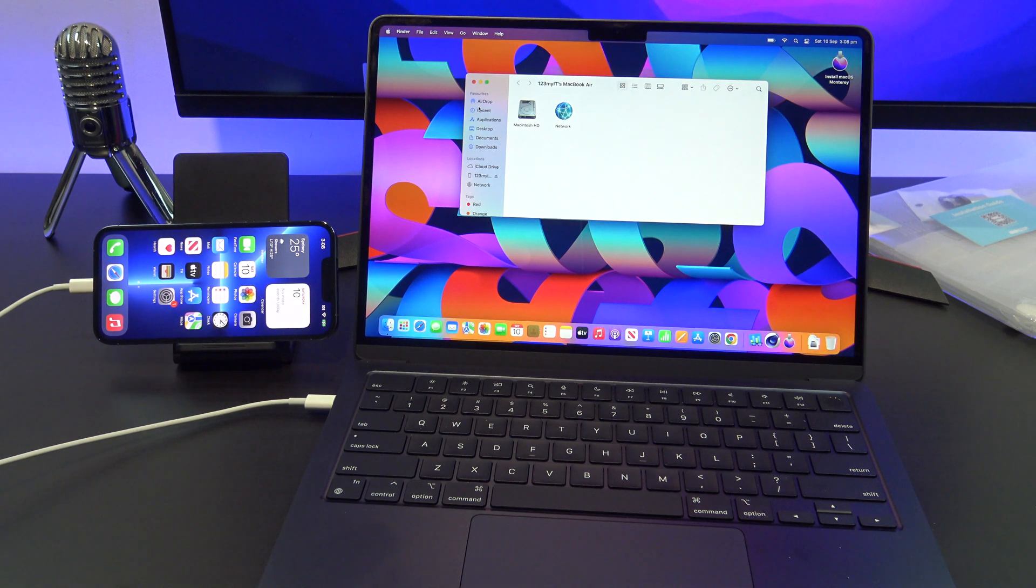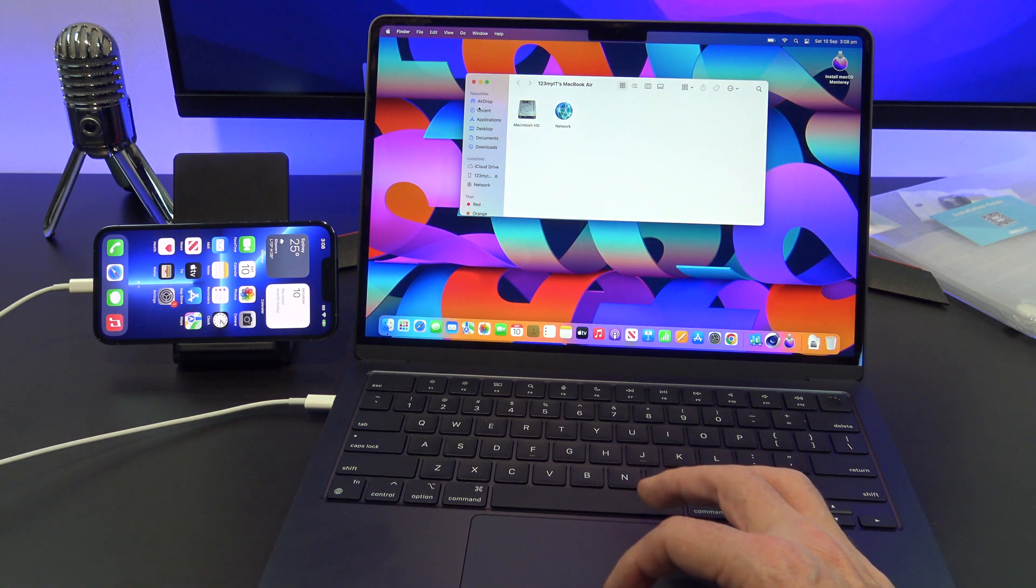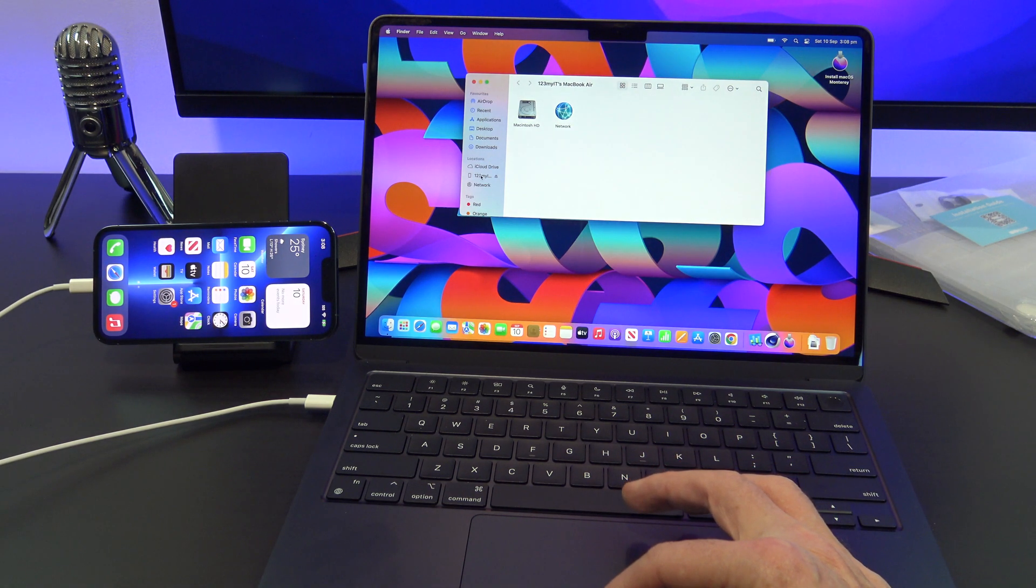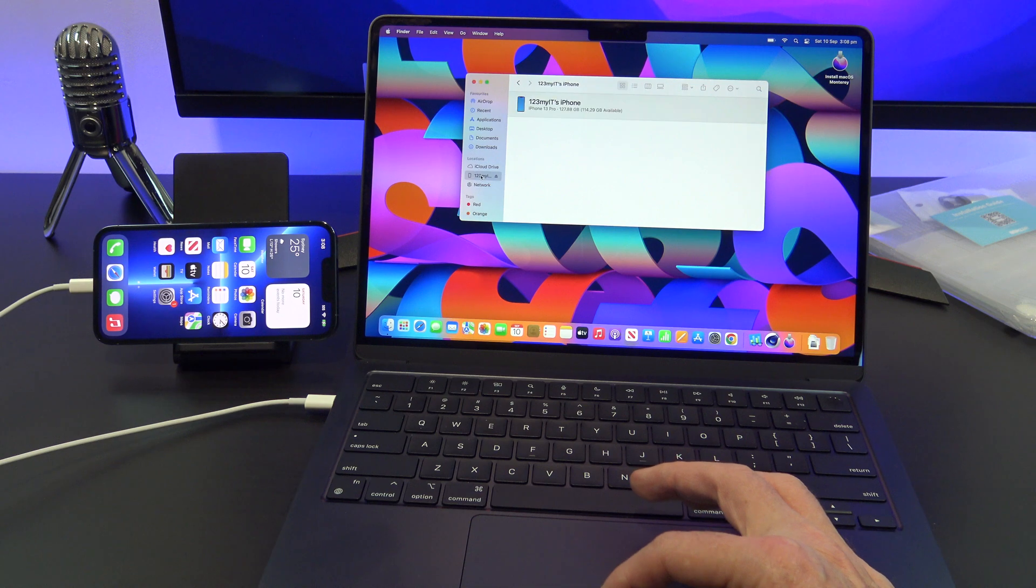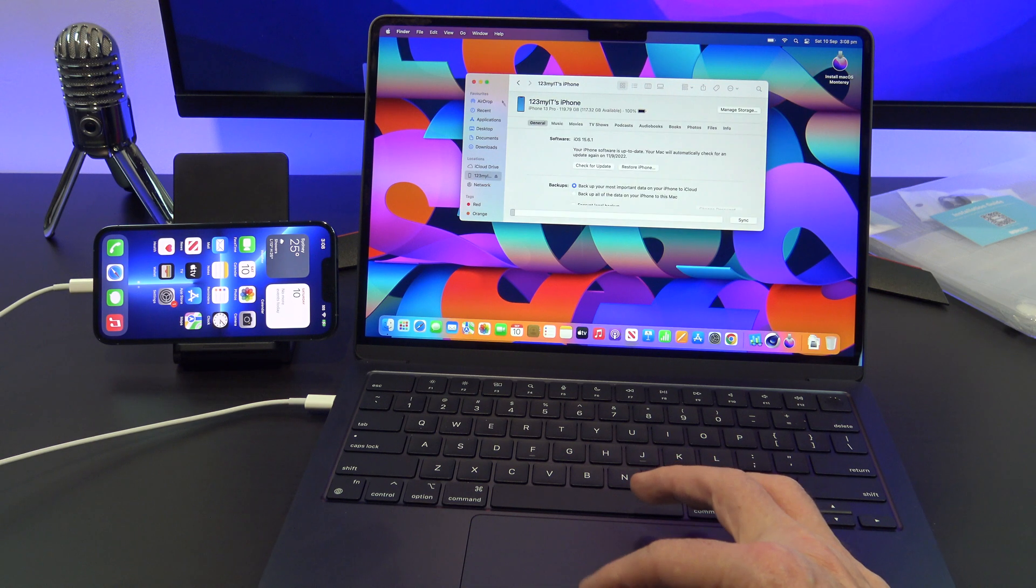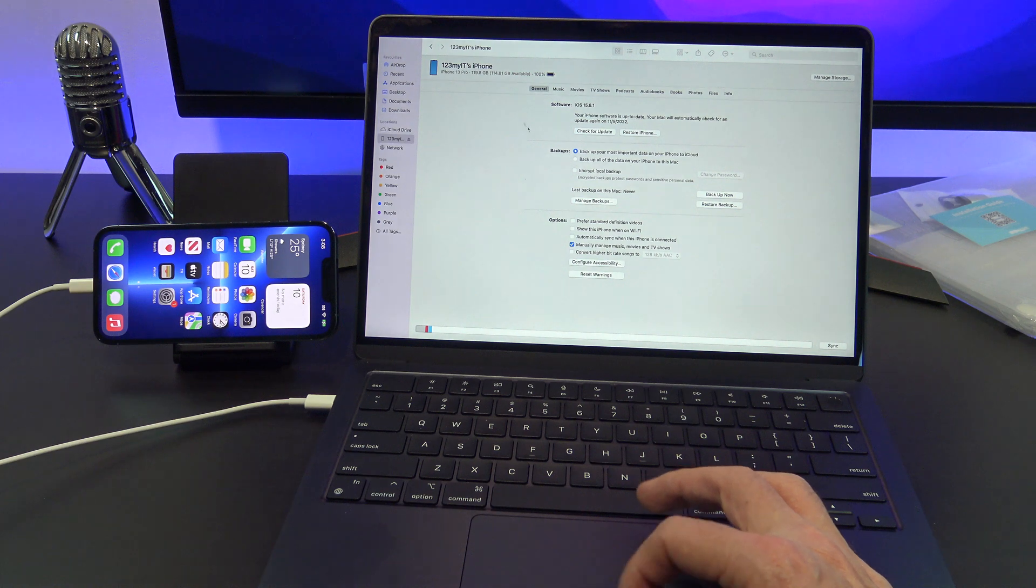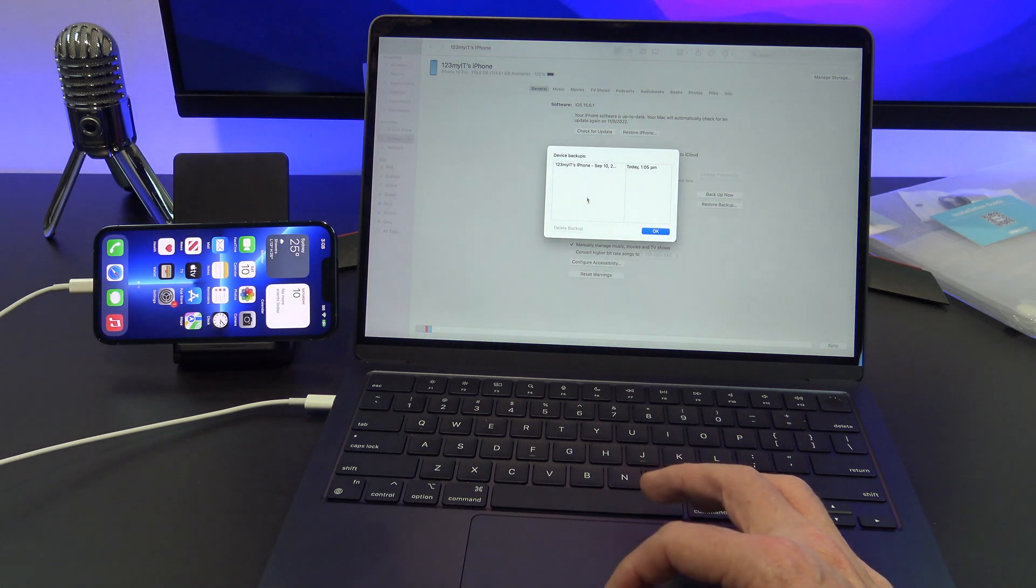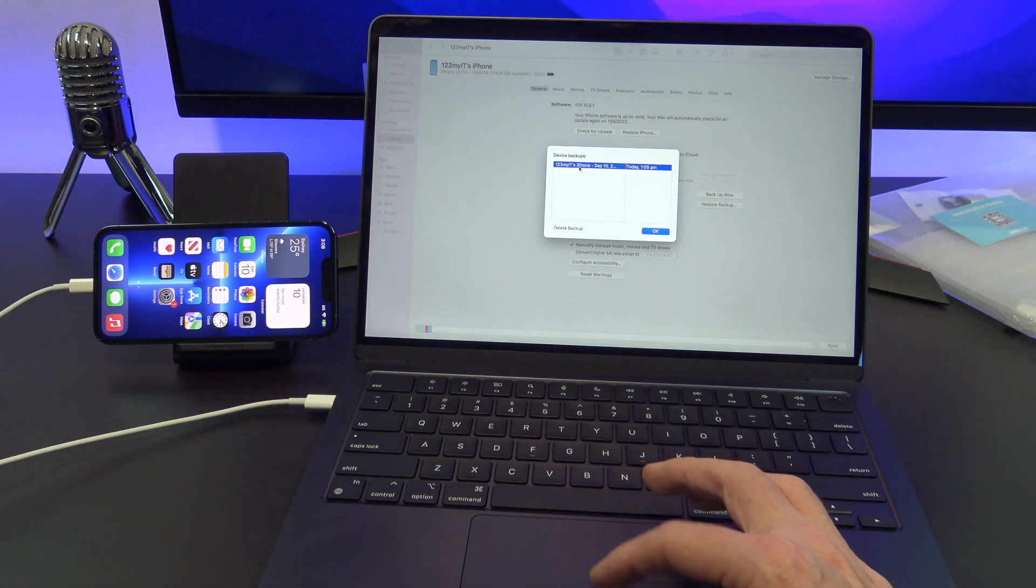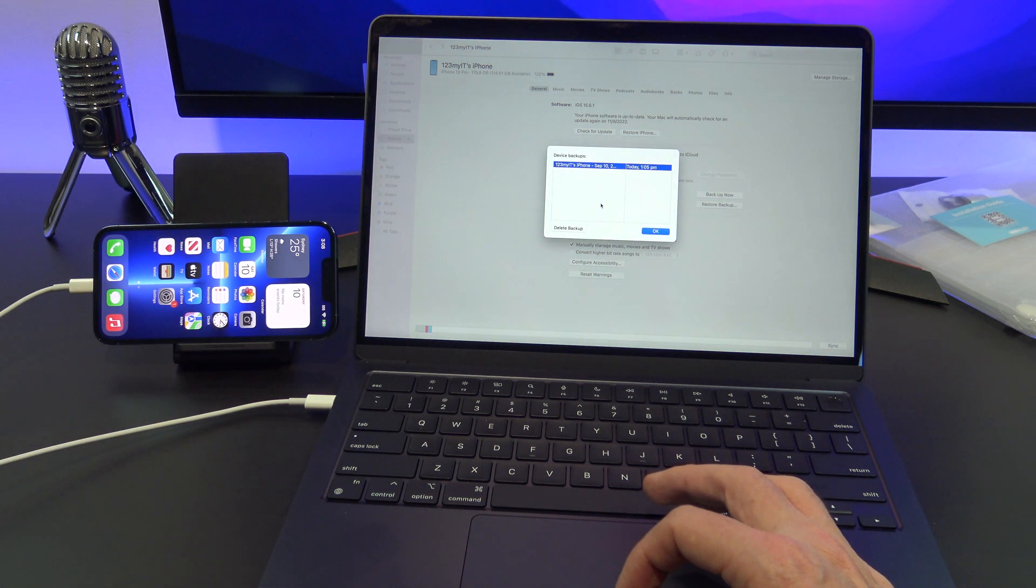I find it easier to click on the little green button to expand the window so you can see everything. Go ahead and find the button which says Manage Backups. You can restore your iPhone from one of these backups. However, for this video, I will delete that backup and create a new one.